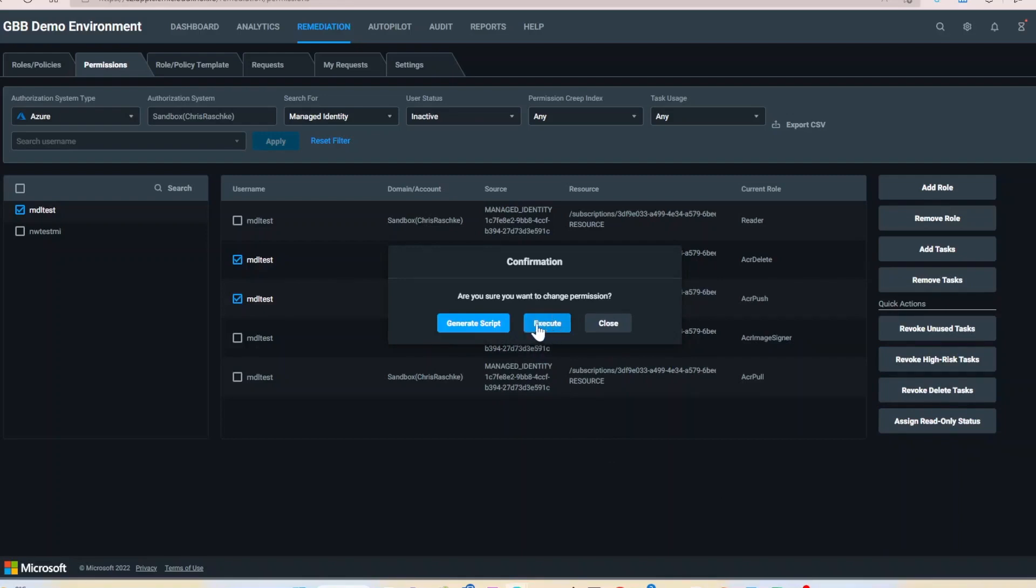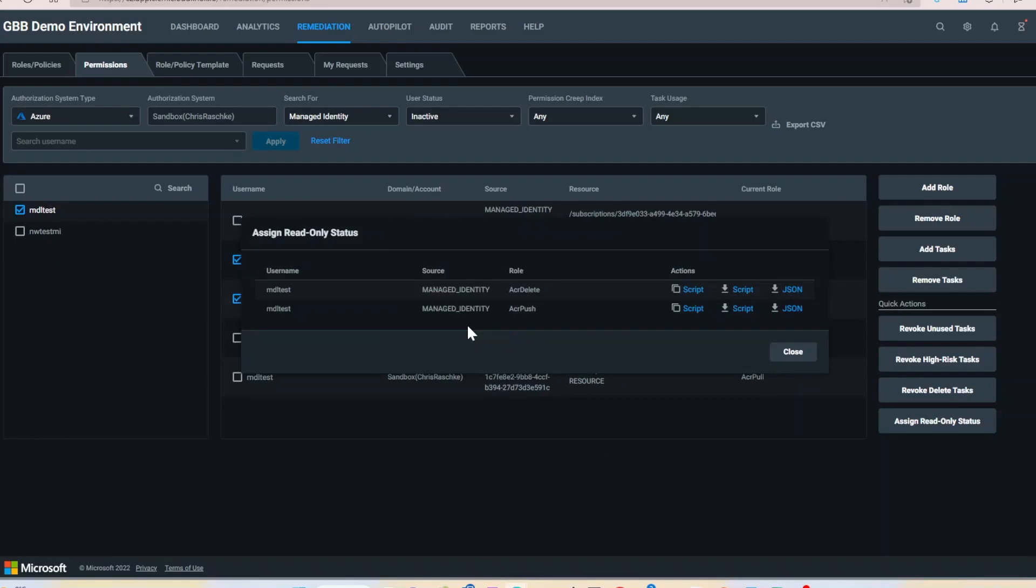I can execute the command from permissions management or download the script and run it in the Azure command line.